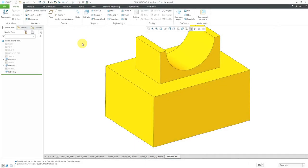In Creo Parametric, chamfer transitions allow you to control the geometry that results when you have two or more references intersecting each other.